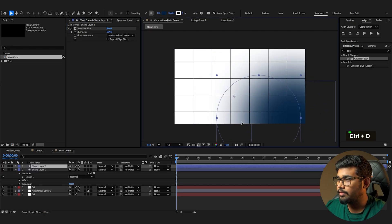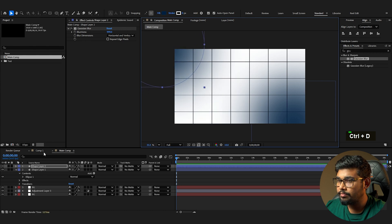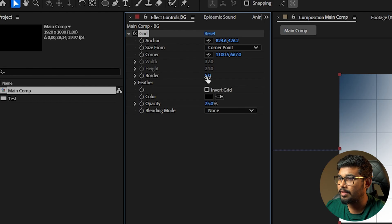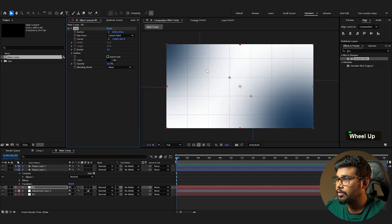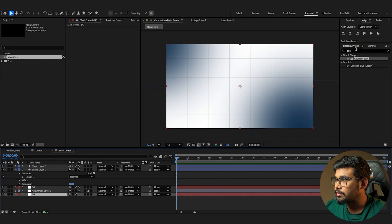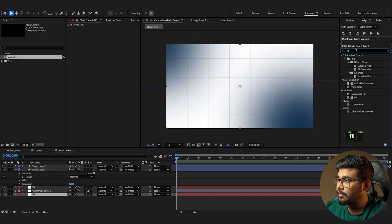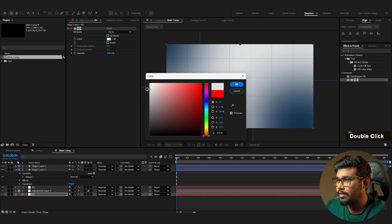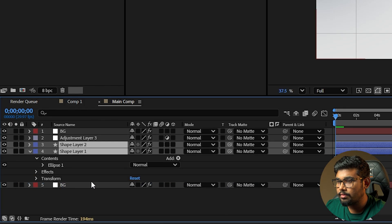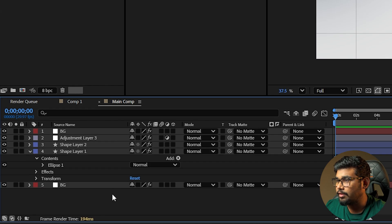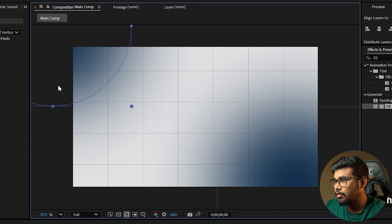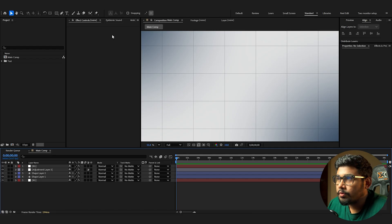Duplicate it and bring it down. For the grid, reduce the opacity to 25 and set the border to 3. Add a fill, make it slightly darker, and bring the circle below the adjustment layer. Our background is now set.